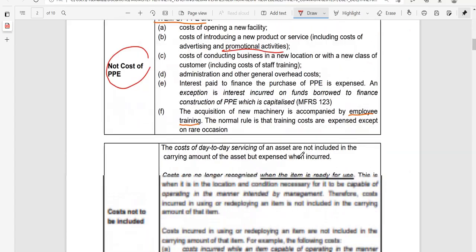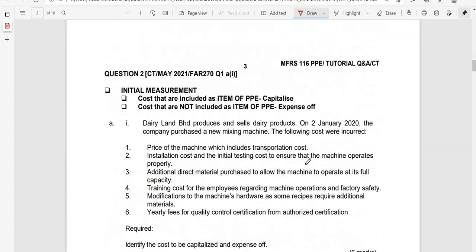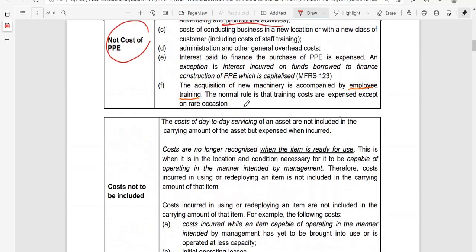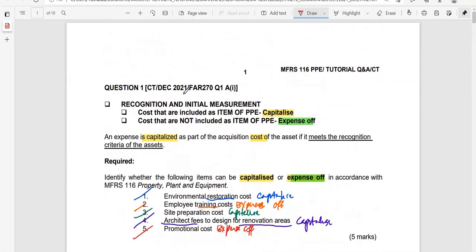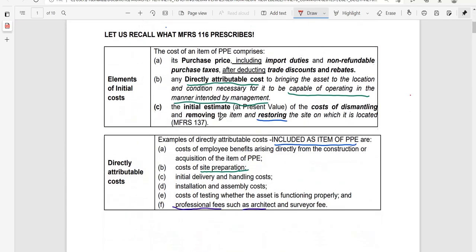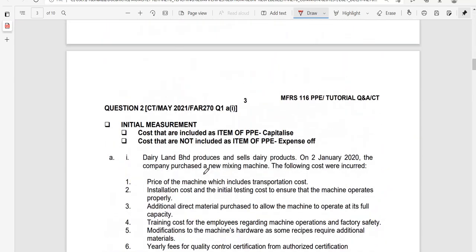Our second question is from the May 2021 examination paper, FAR 270, Question 1A. The first question discussed earlier was from the common test, December 2021, FAR 270. The issue for this second question is again initial measurement — what costs are included as items of PPE and whether to capitalize or expense off.